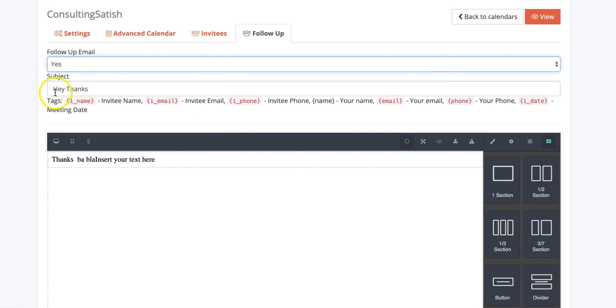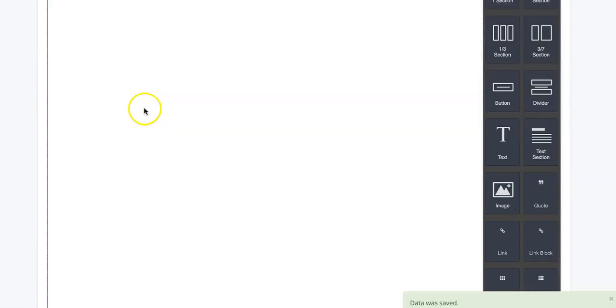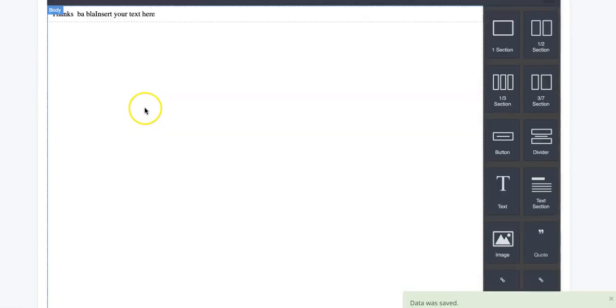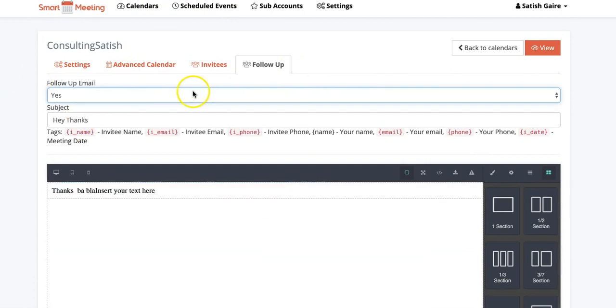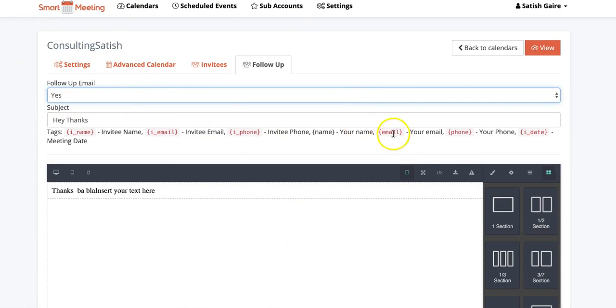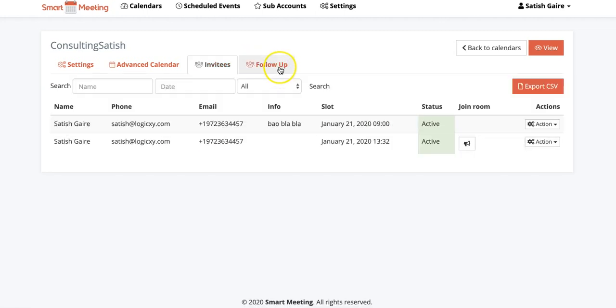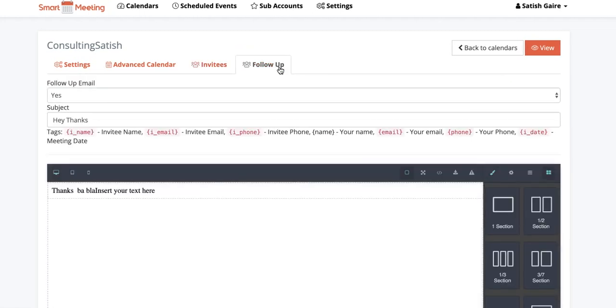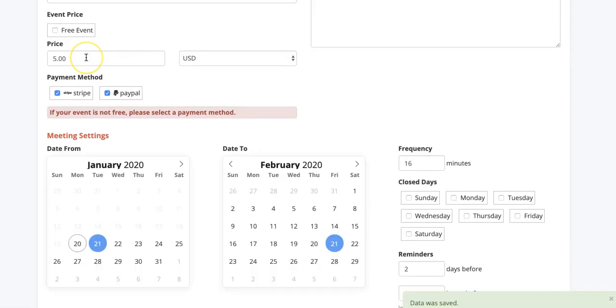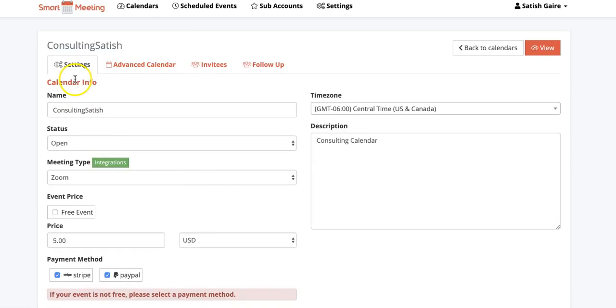And what this is going to do is it's going to send this email out right after they book their meeting, simple as that, very easy to use. And you can always modify all of these directly from here or wherever you want. So this email will go out later. It has everything that you need, everything is automatic.